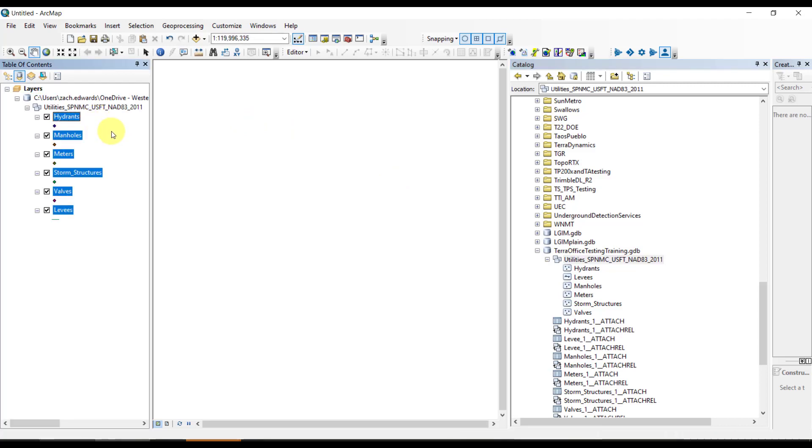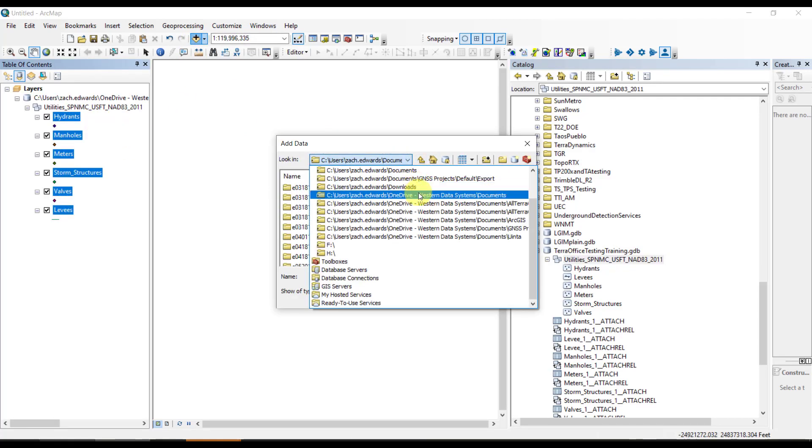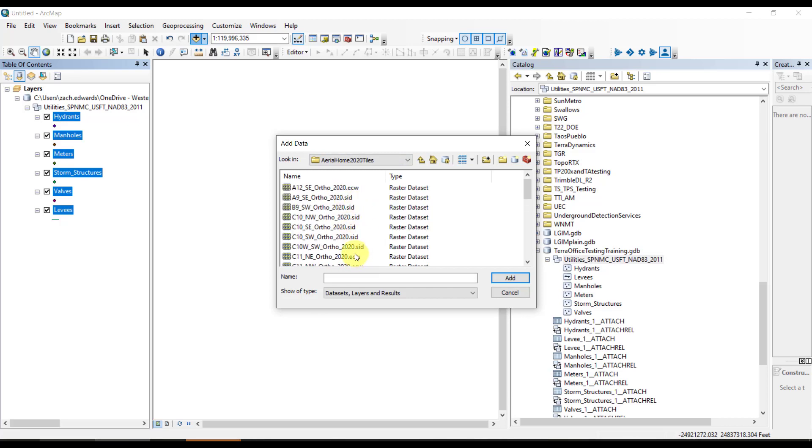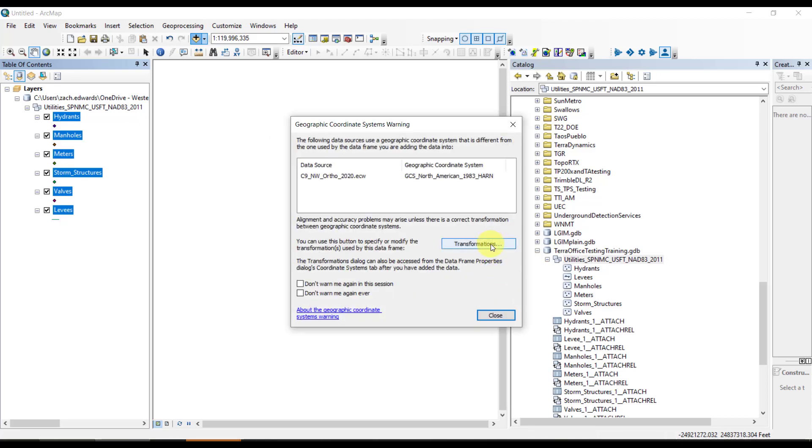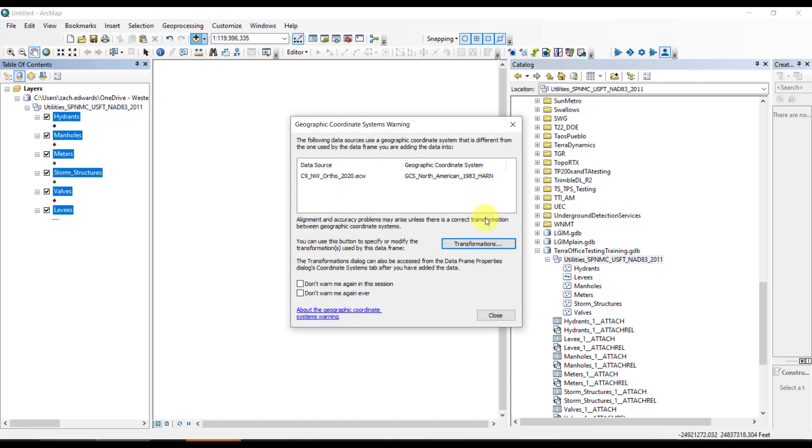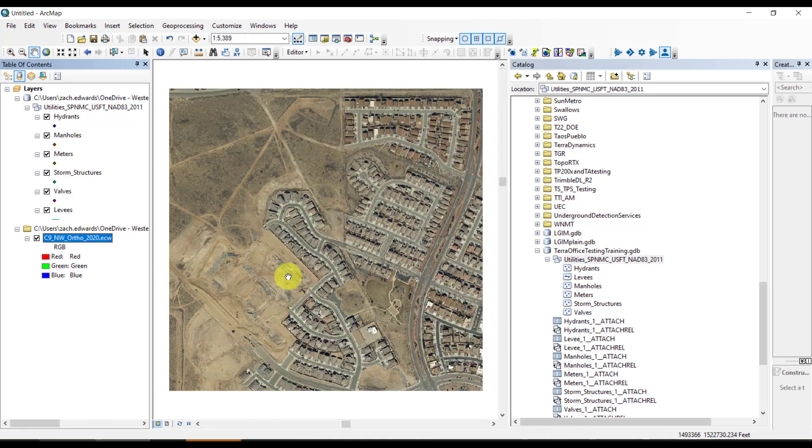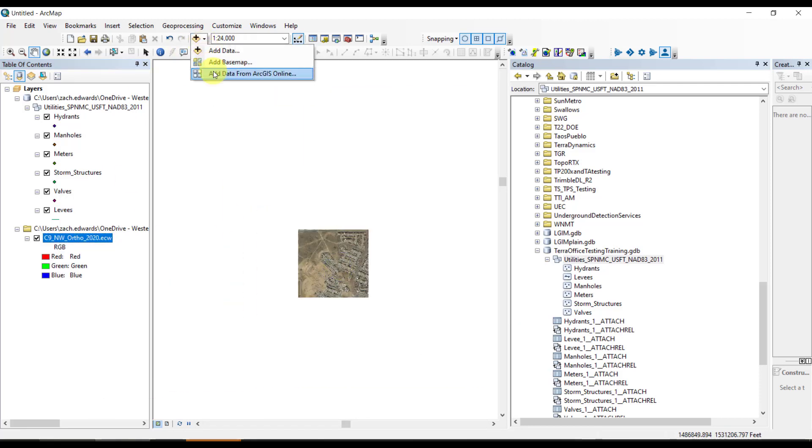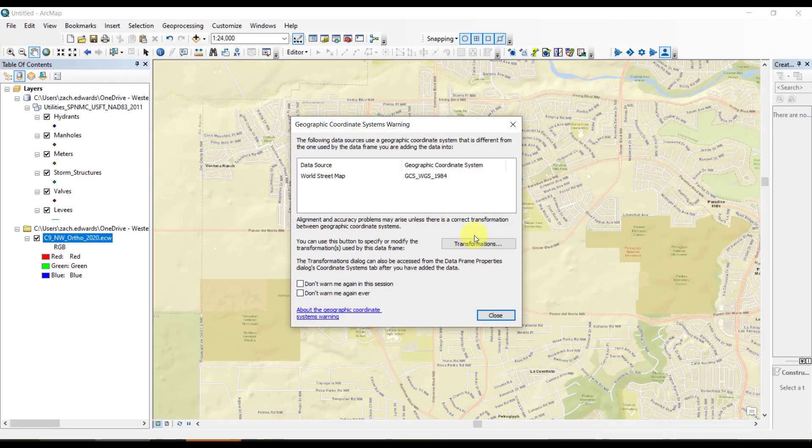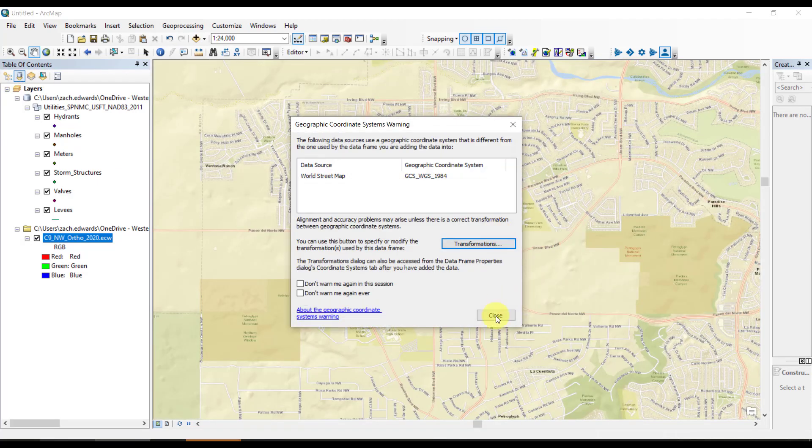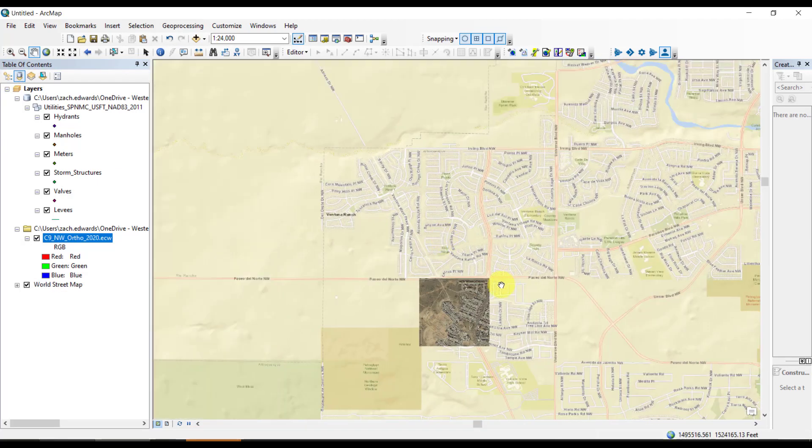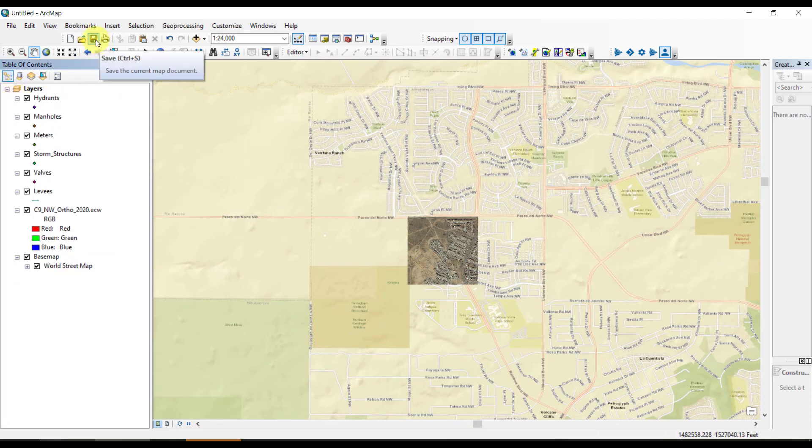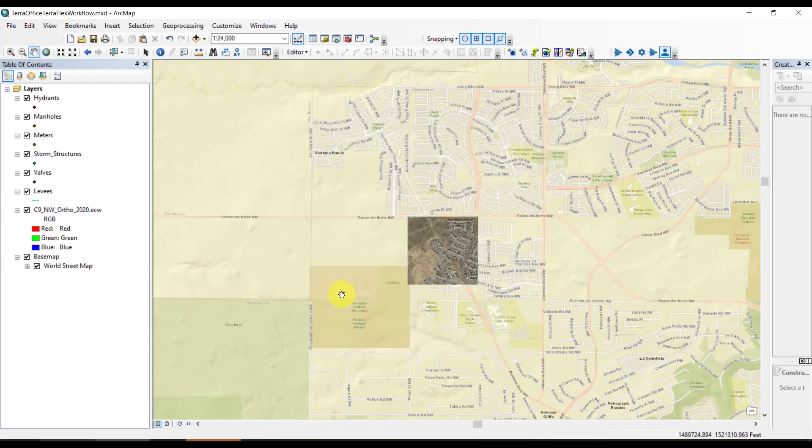Let's bring it into ArcMap. We can symbolize things, but right now we're going to bring in some background imagery and some reference data just so that going into the project, we're in the right area. Now let's save our map document, and then we'll go into our TeraOffice administration window where we can manage our projects.